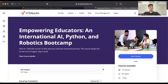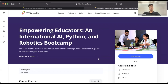We are thrilled to announce that the Bootcamp commences on the 21st of August, promising a daily live session from the 21st of August to 2nd of September. To join us during the insightful sessions, access the provided link within your course and tune in on YouTube from 4 to 5:30 PM Indian Standard Time.